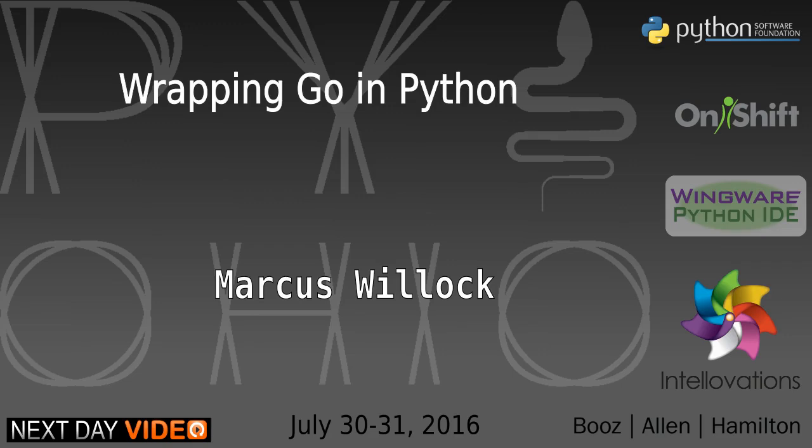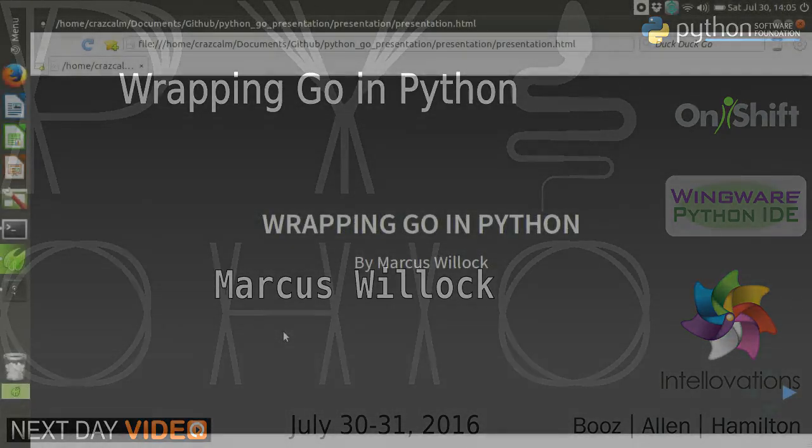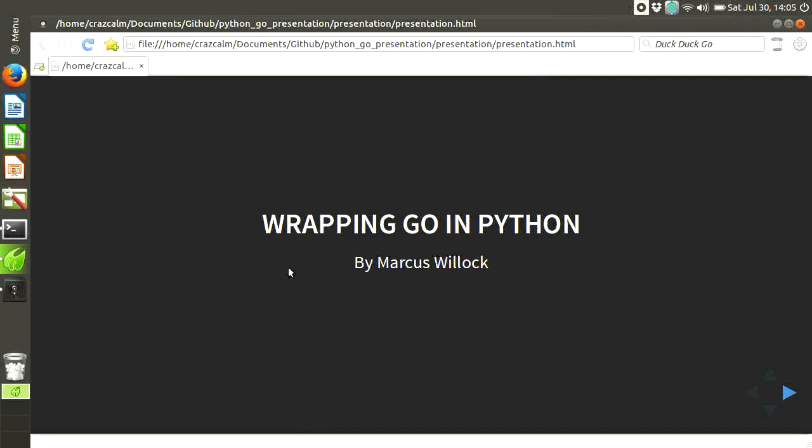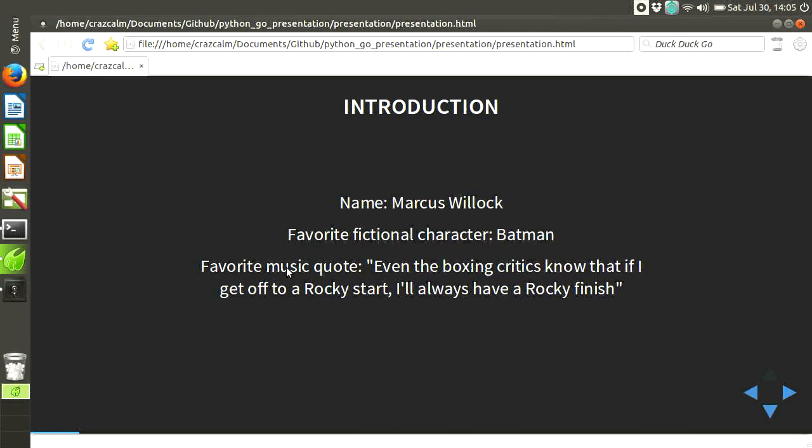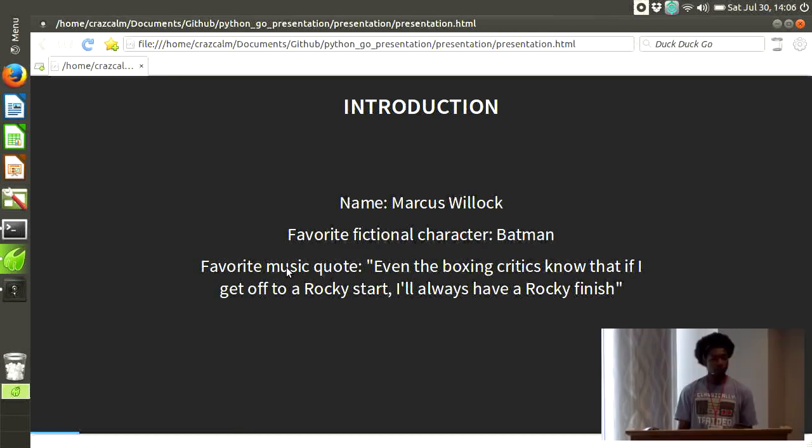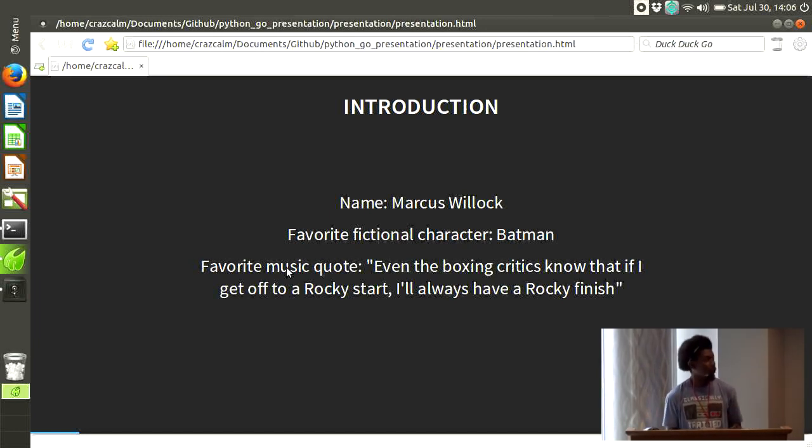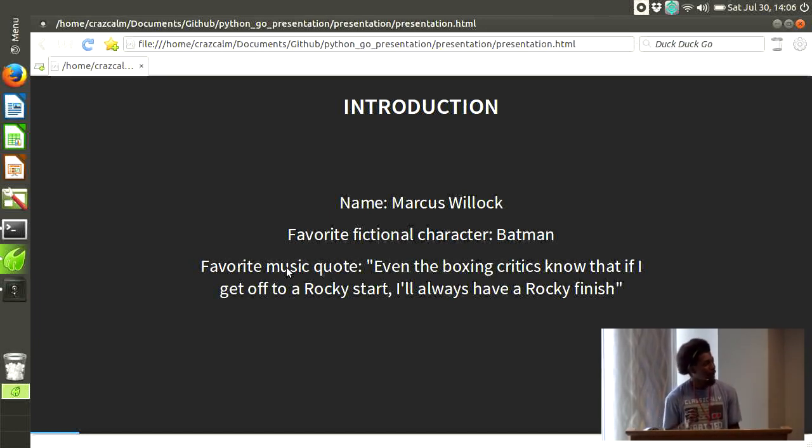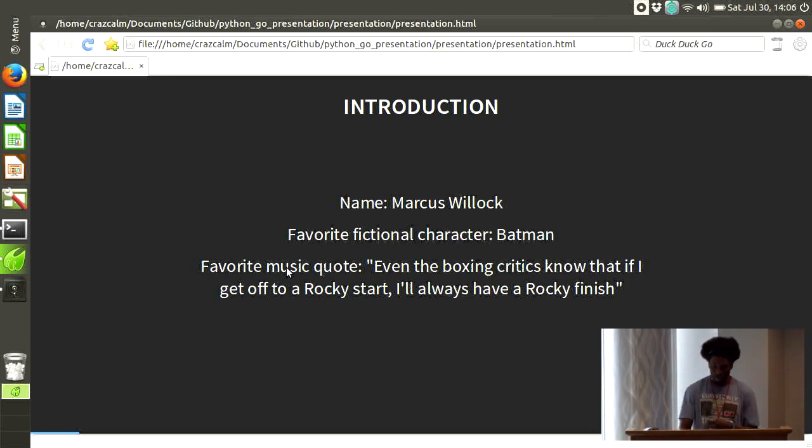Am I too loud? Alright. Hi, my name is Marcus Wolak. I'll be giving a presentation on wrapping Go in Python. So first, a little bit about me so I can introduce myself. I already said my name. My favorite fictional character is Batman, and currently my favorite music quote is, even the boxing critics know that if I get off to a rocky start, I'll always have a rocky finish, Eminem.